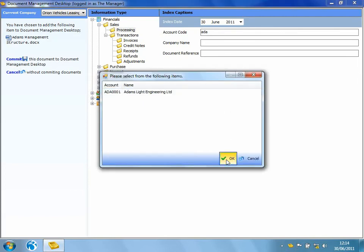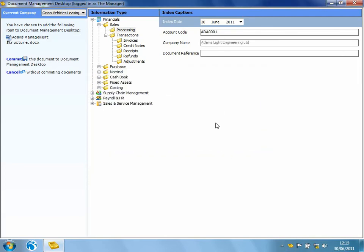And then it will automatically populate my index captions. And I might pop in an additional document reference. So I might call this Management Structure. Hit Commit.